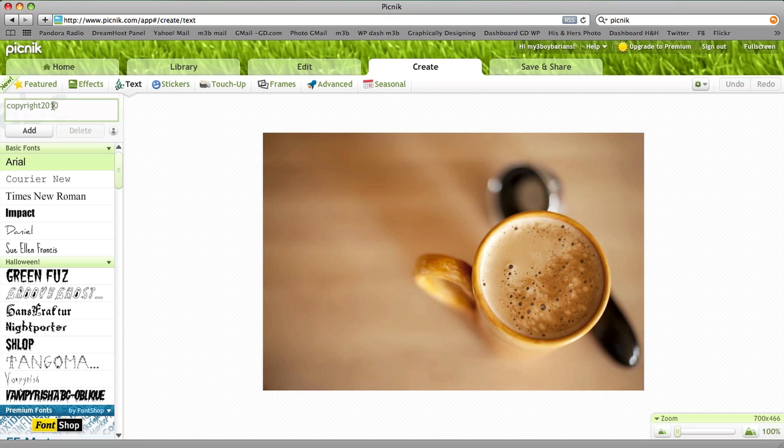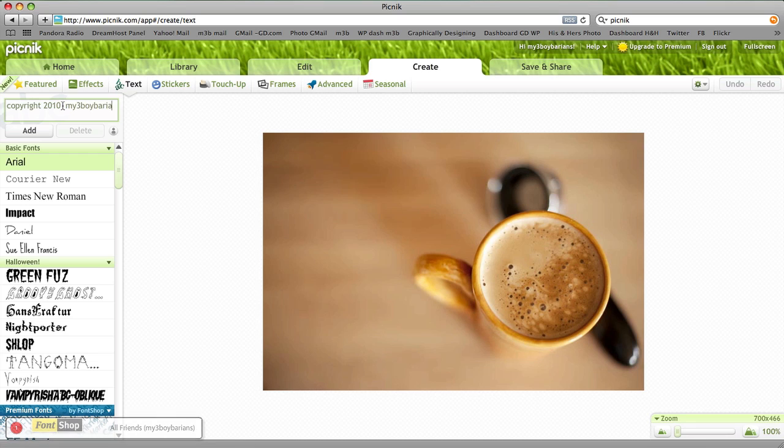Let's go back and put a space in there. My3BoyBarians.com, and we're going to click Add.